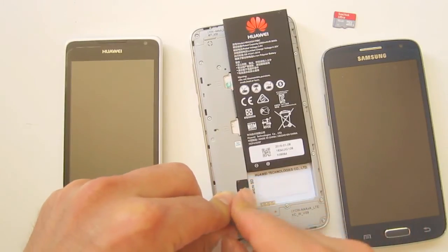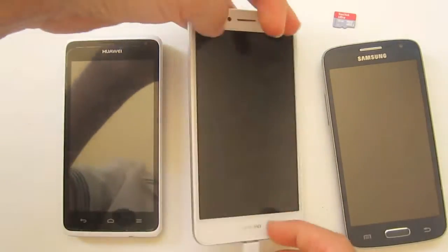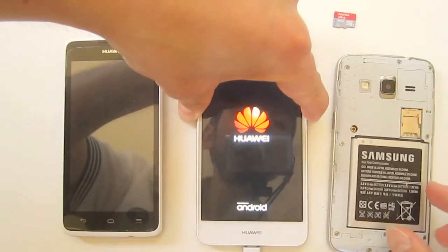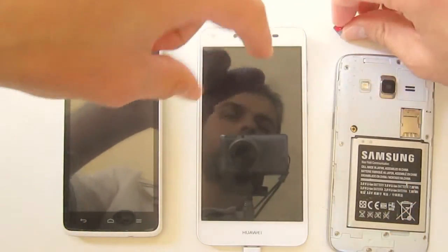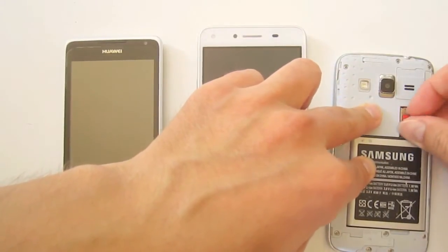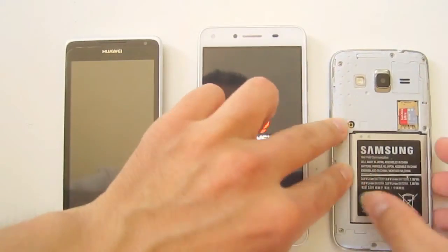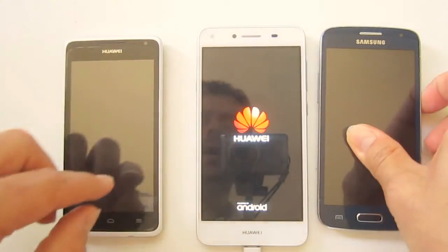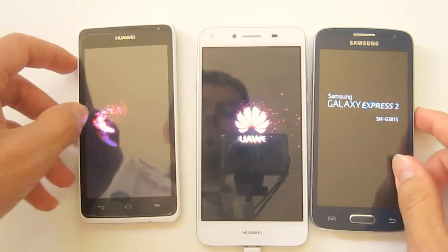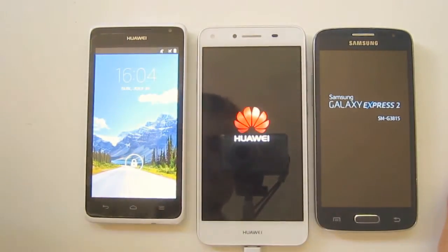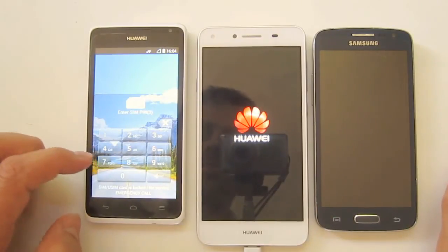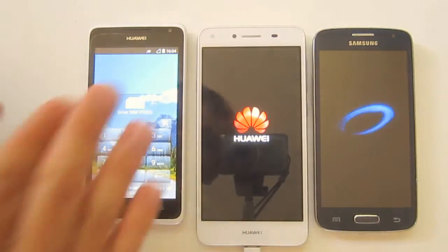This is the Huawei Y5 Version 2 and this is the Samsung Express 2. Okay, this always boots very fast. Just a second for my PIN number.